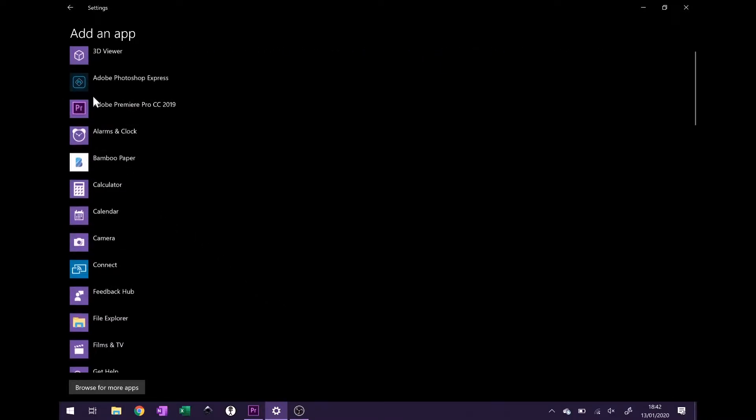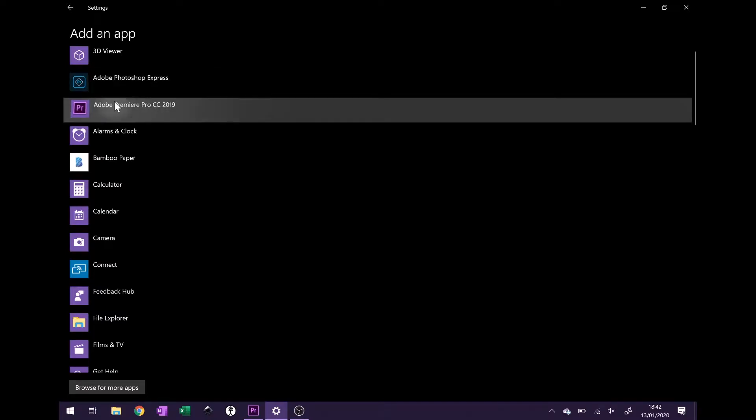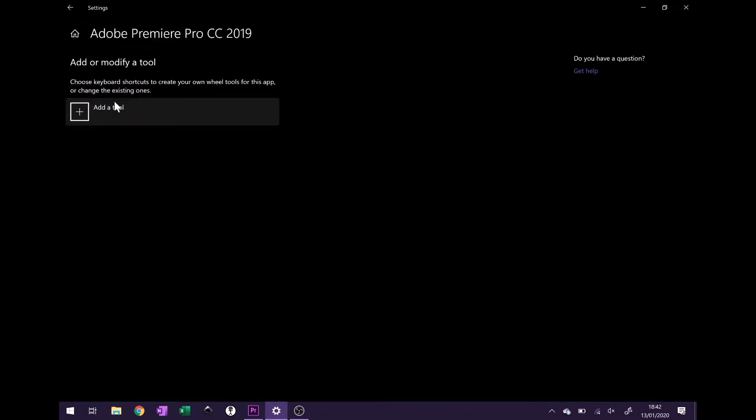So go to add app, find the application we want it to run on, so in this case is Premiere Pro, and add a tool.